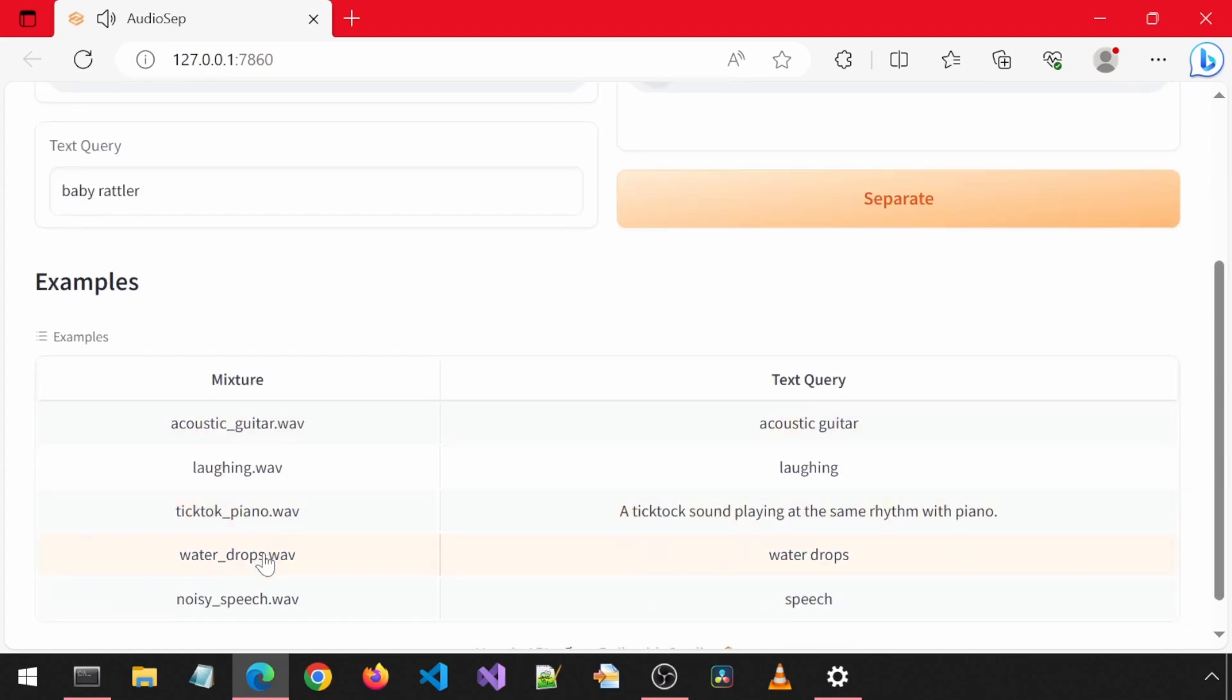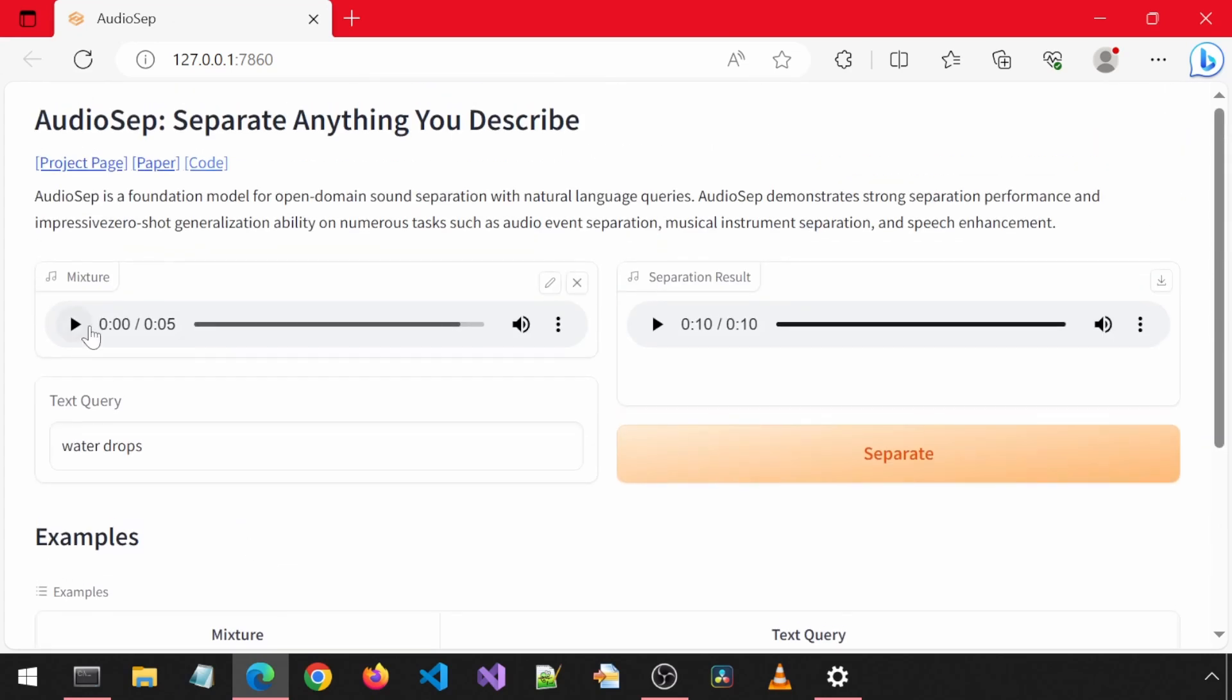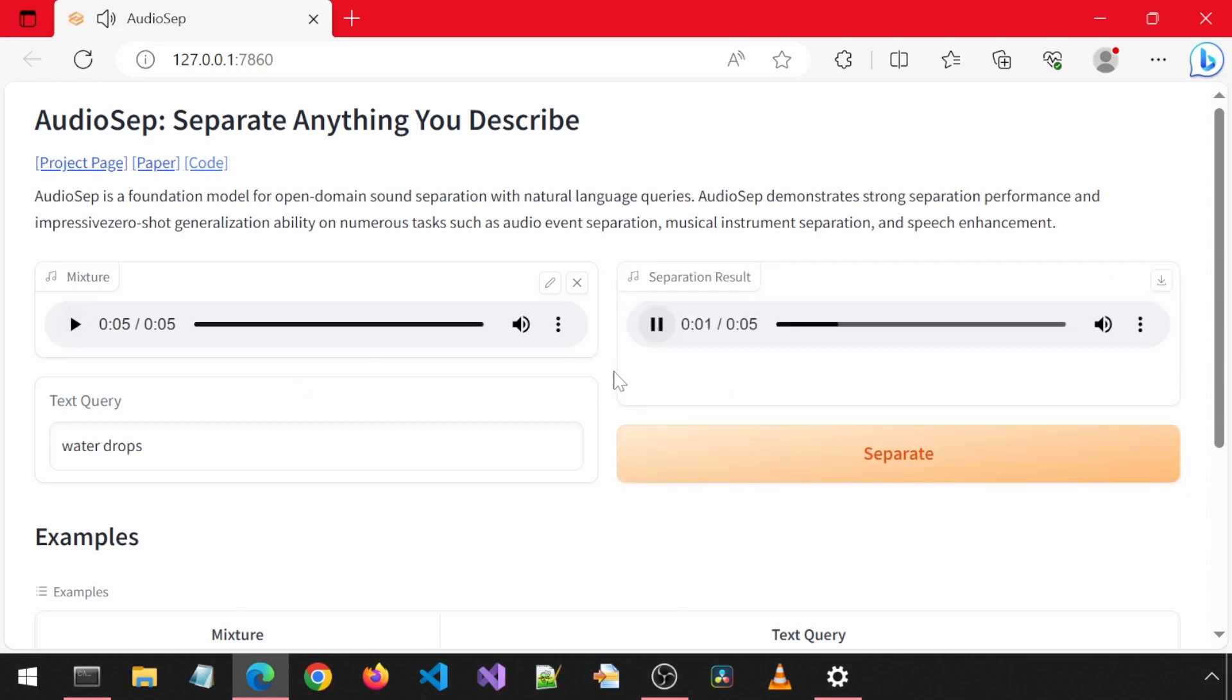Let's see the next example. Keep the water drops. I think the other sound was thunder. Keep the thunder instead.